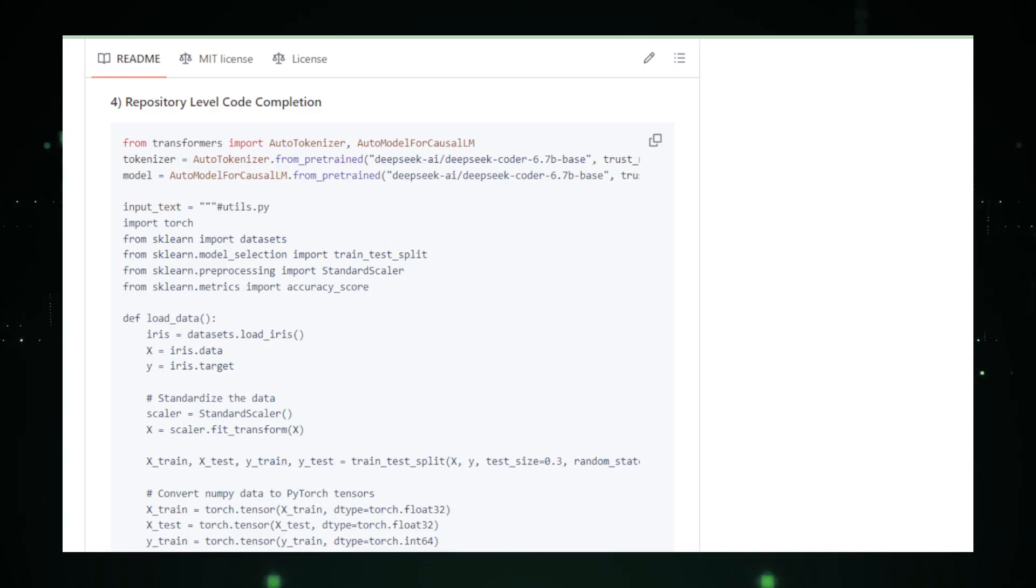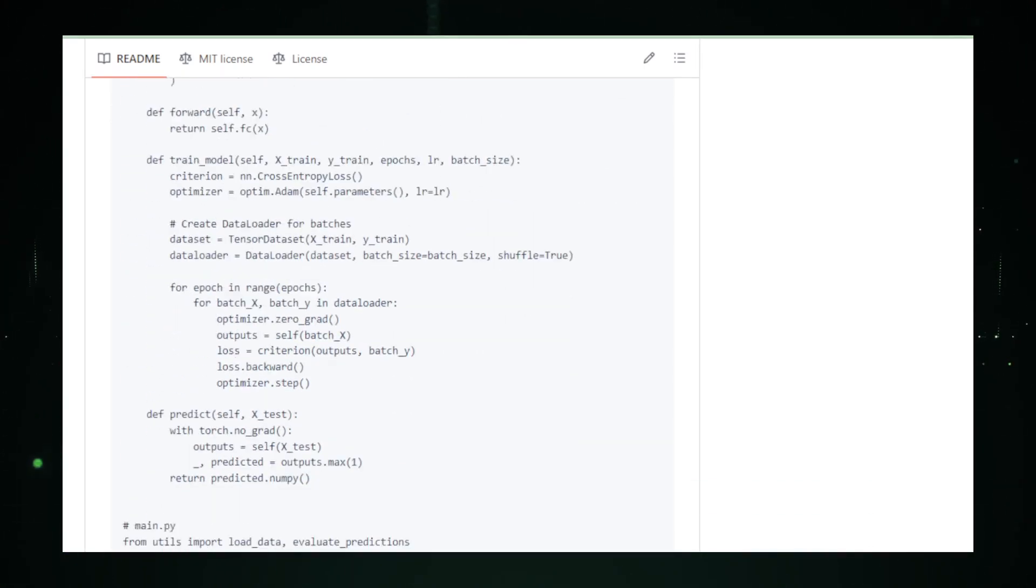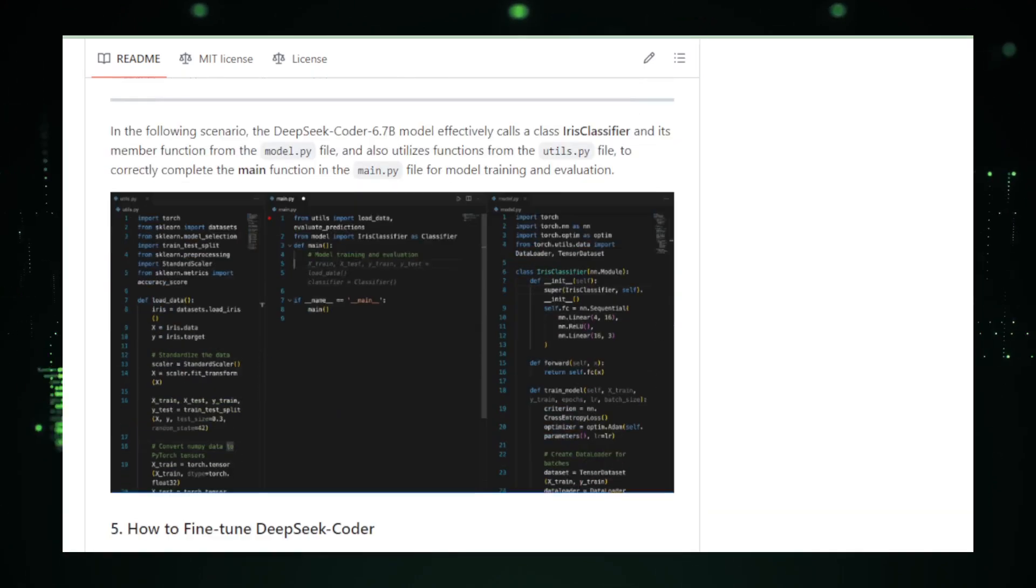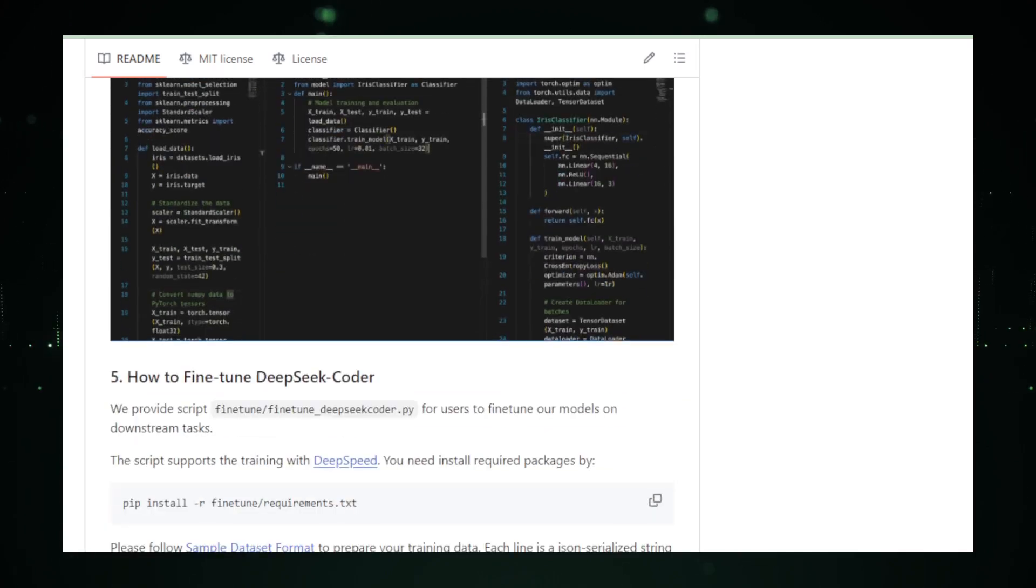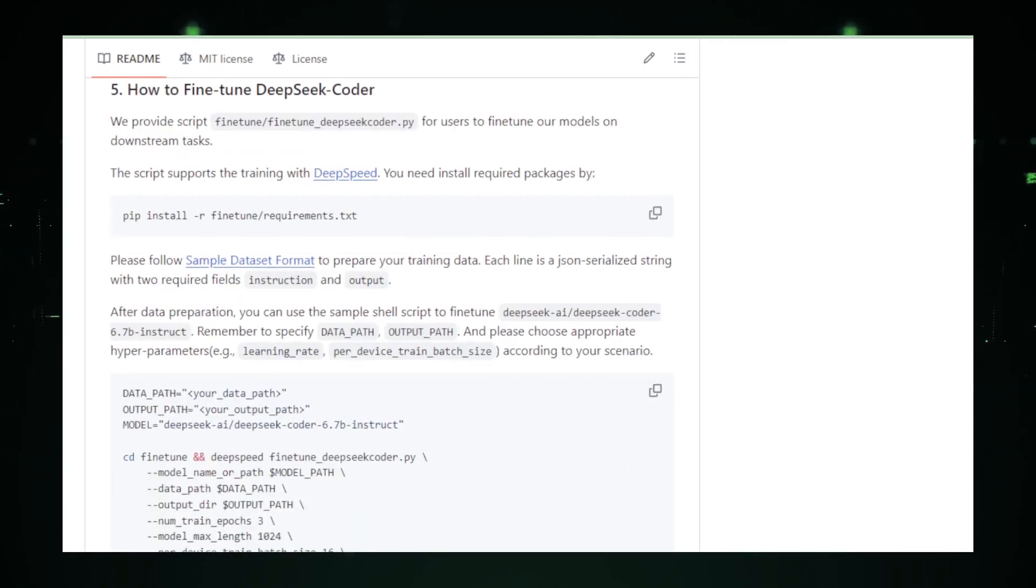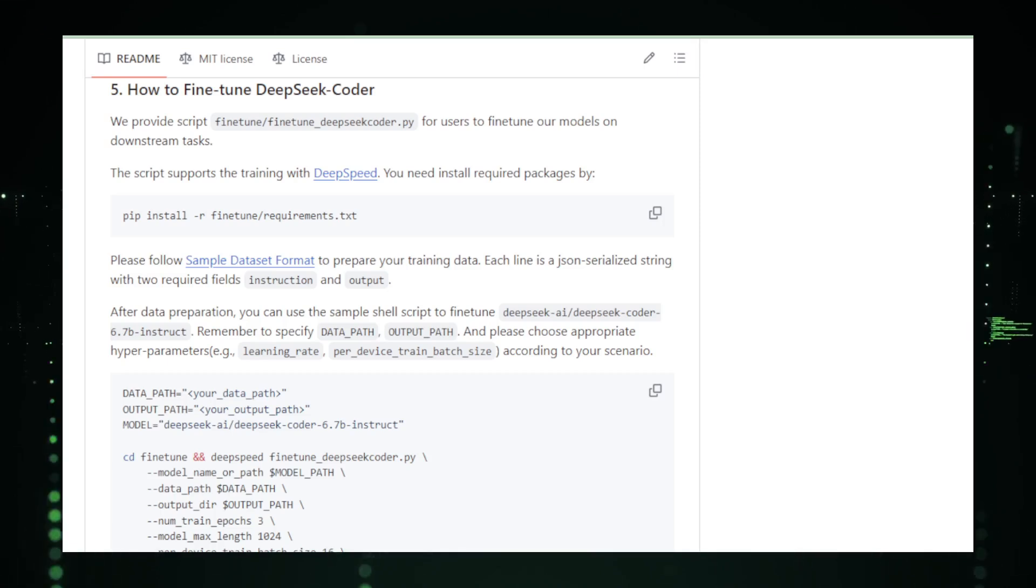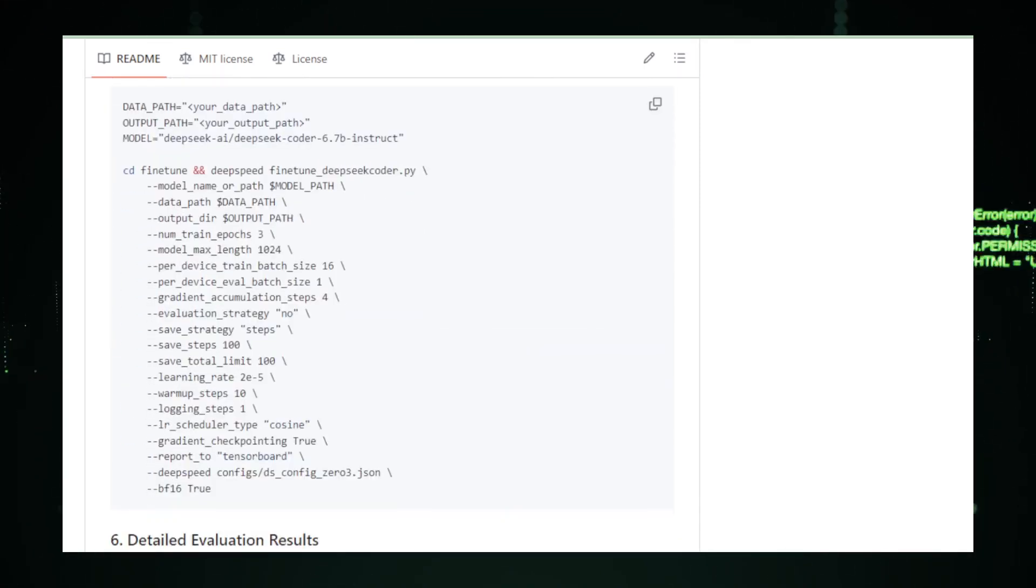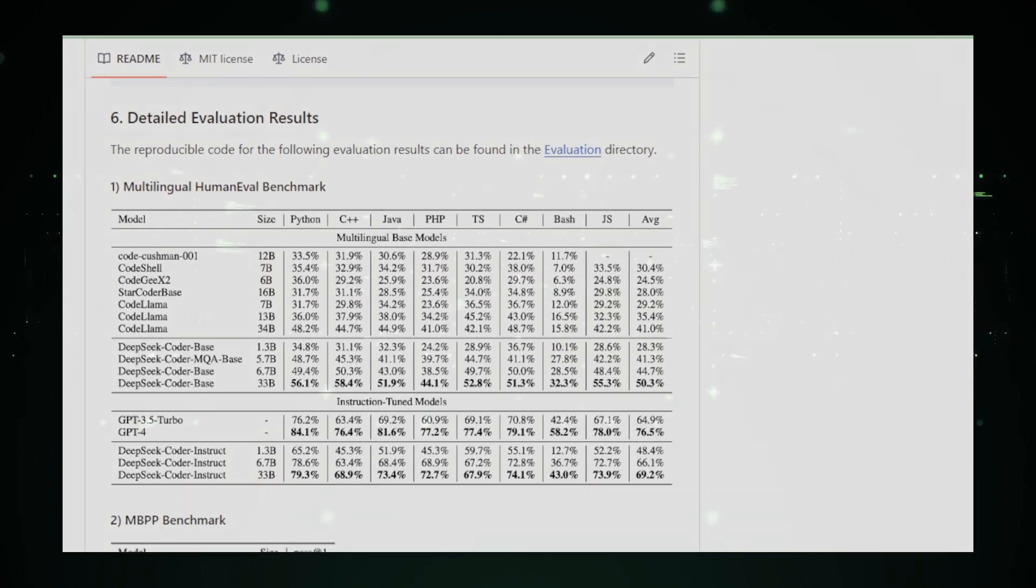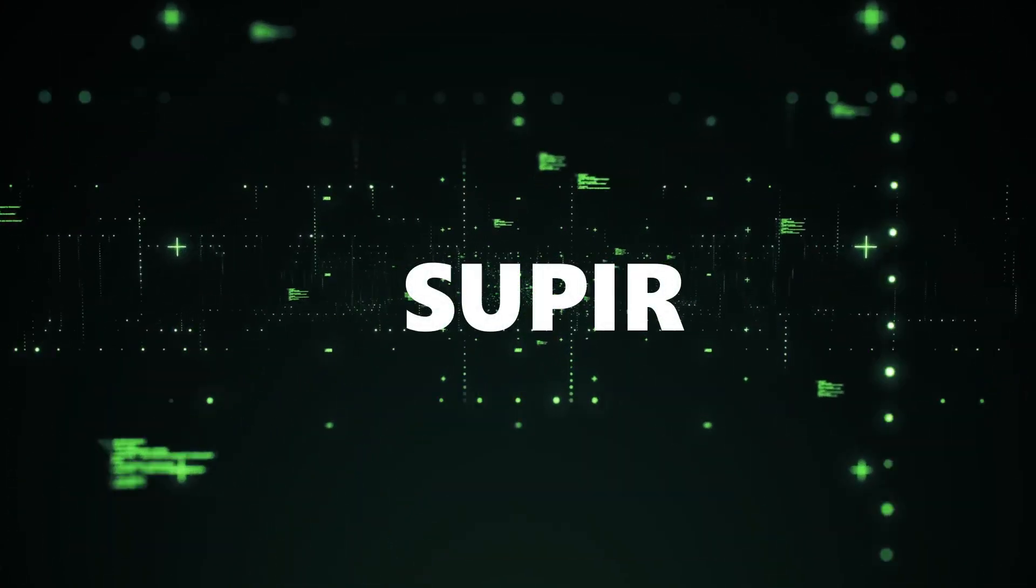In summary, DeepSeek Coder represents a leap forward for developers, offering a glimpse into a future where AI not only assists but amplifies our coding capabilities. It's a testament to the ongoing evolution of coding, where the line between developer and AI collaborator blurs, leading to innovations that were once beyond our wildest dreams.